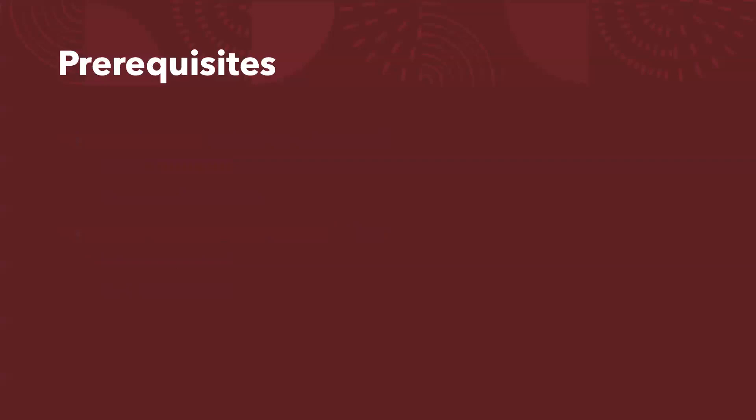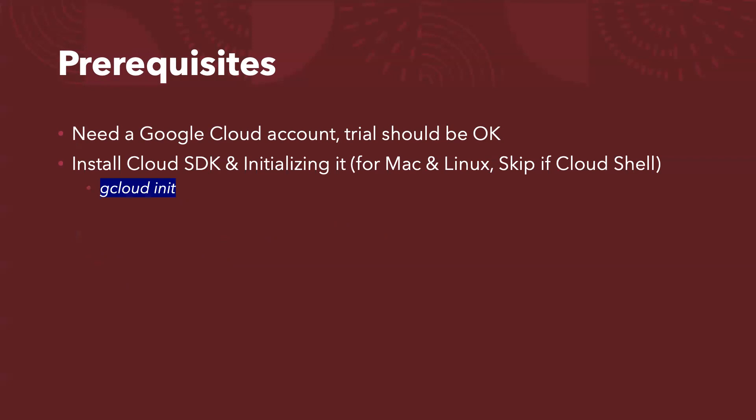So first of all, before you start the job, I need to prepare the environment. Here are the prerequisites. First, you need a Google Cloud account. I'm pretty sure the trial account should be okay. And secondly, if you are not using Google Cloud Shell, you need to install Cloud SDK and then initialize it before you can use. For example, for macOS or Linux version, you need to install Cloud SDK first and then run gcloud init to initialize.